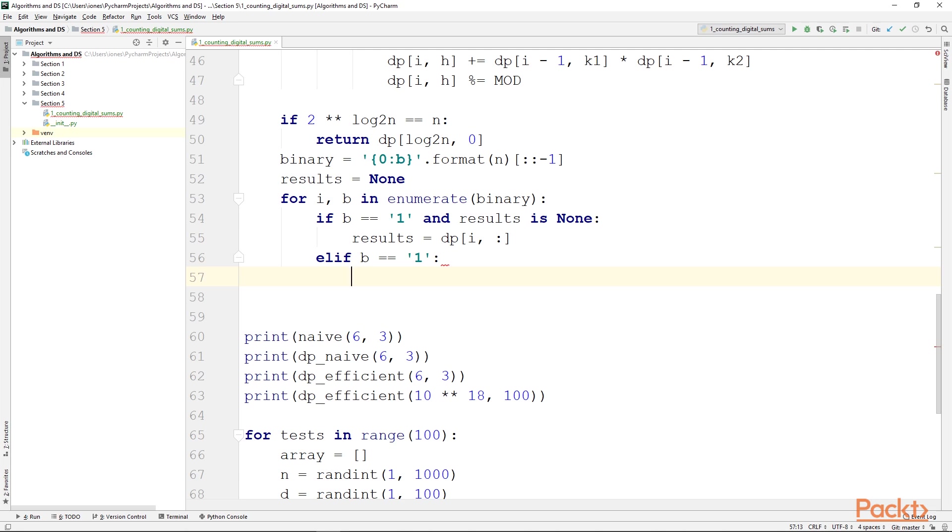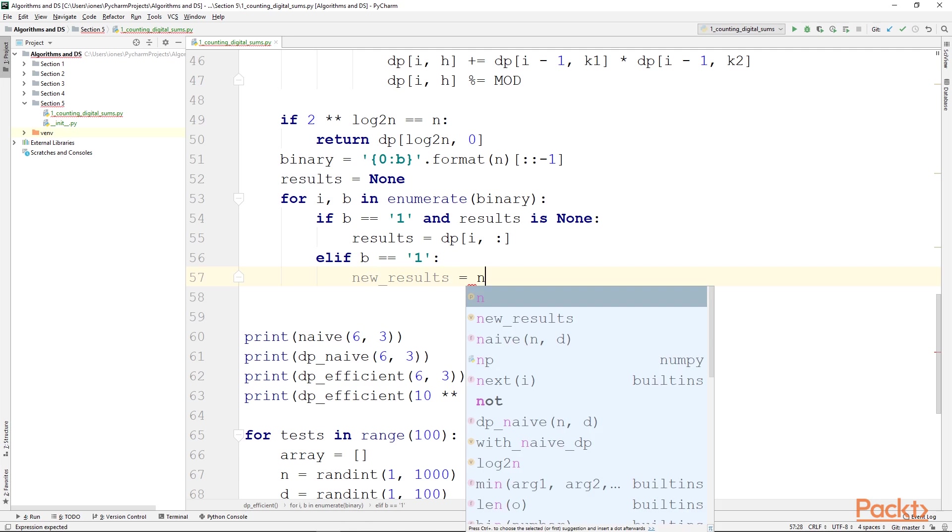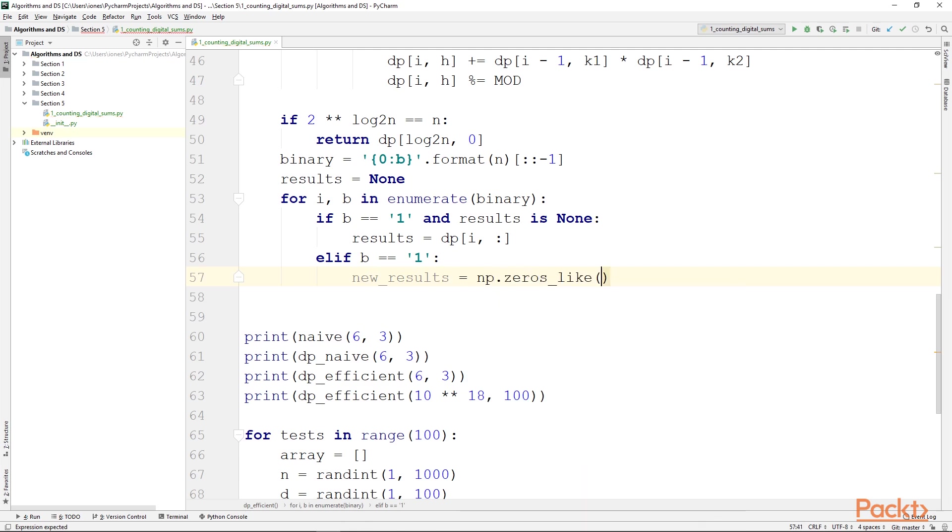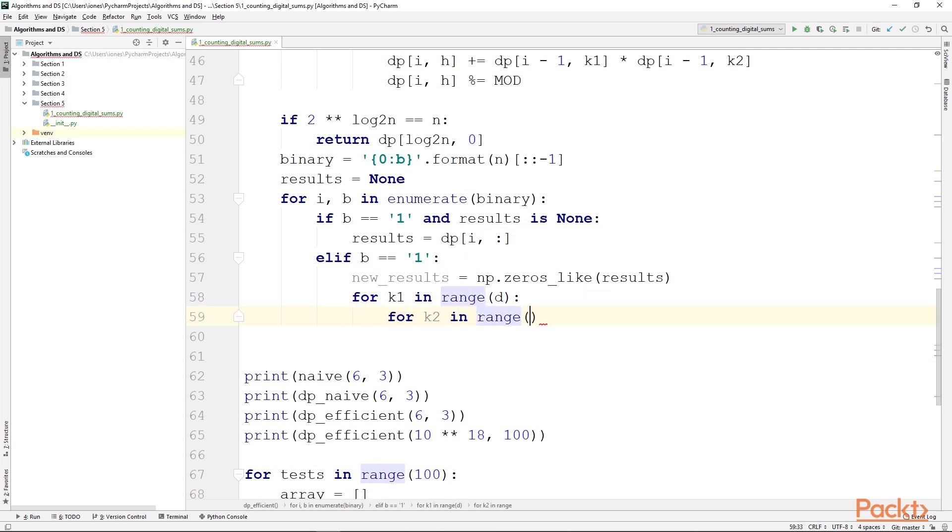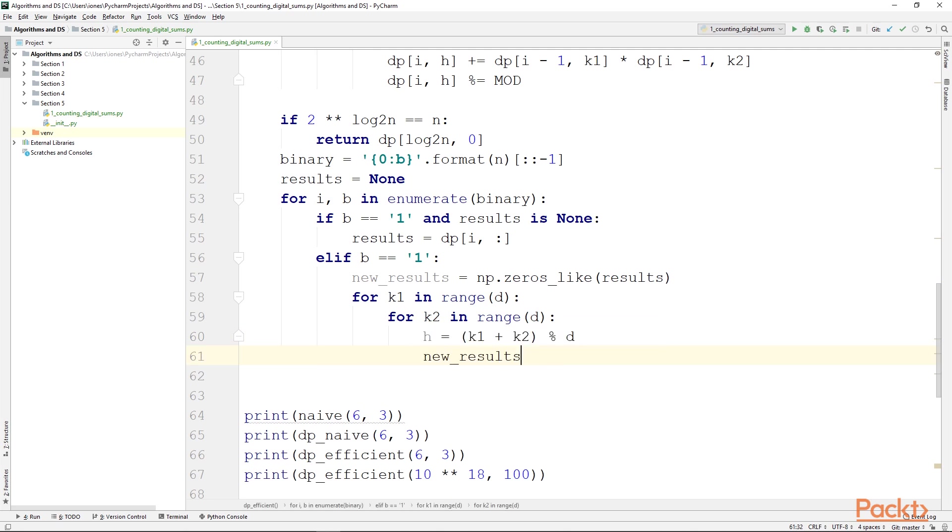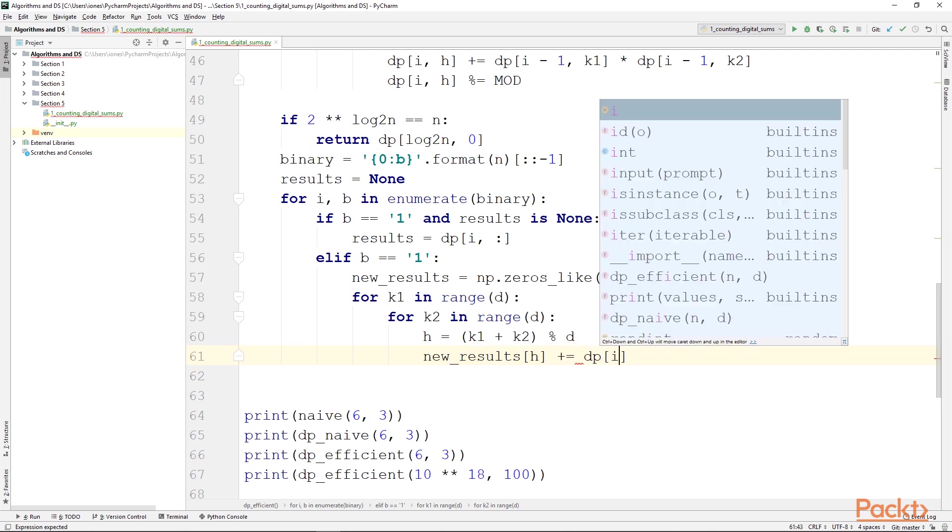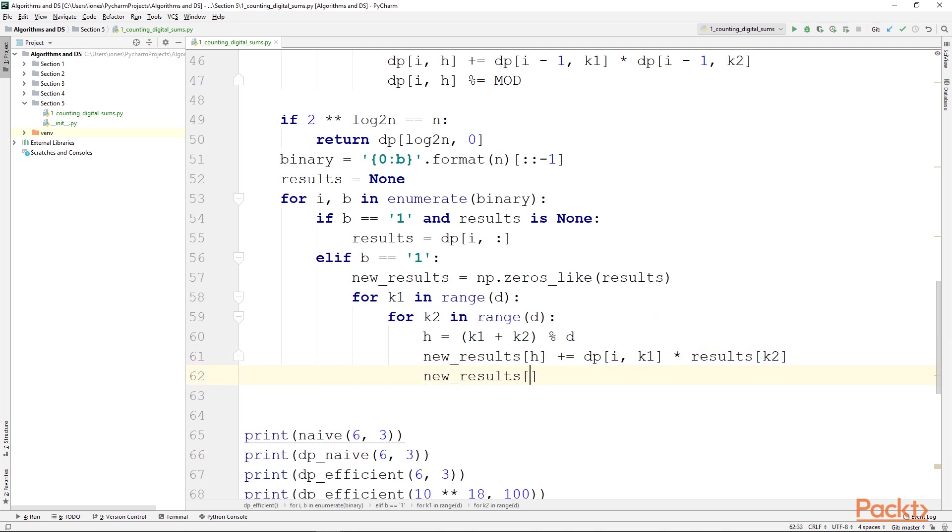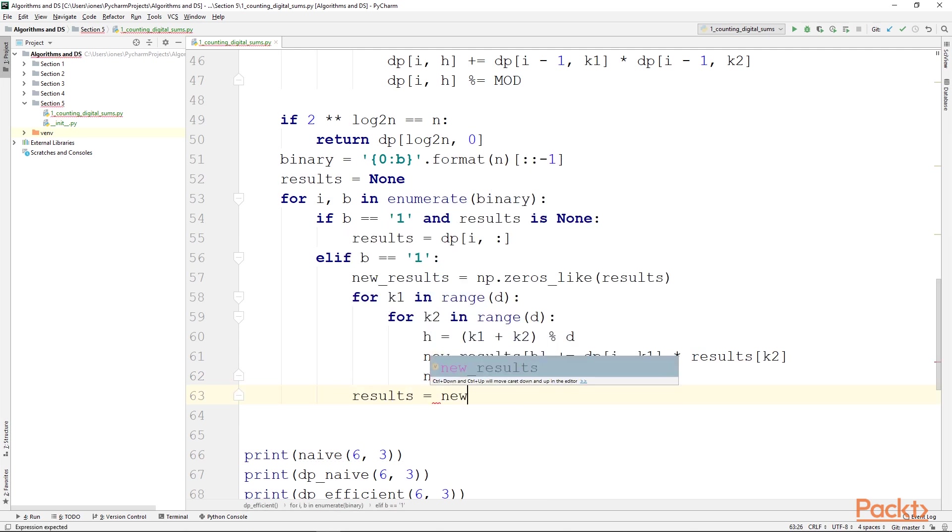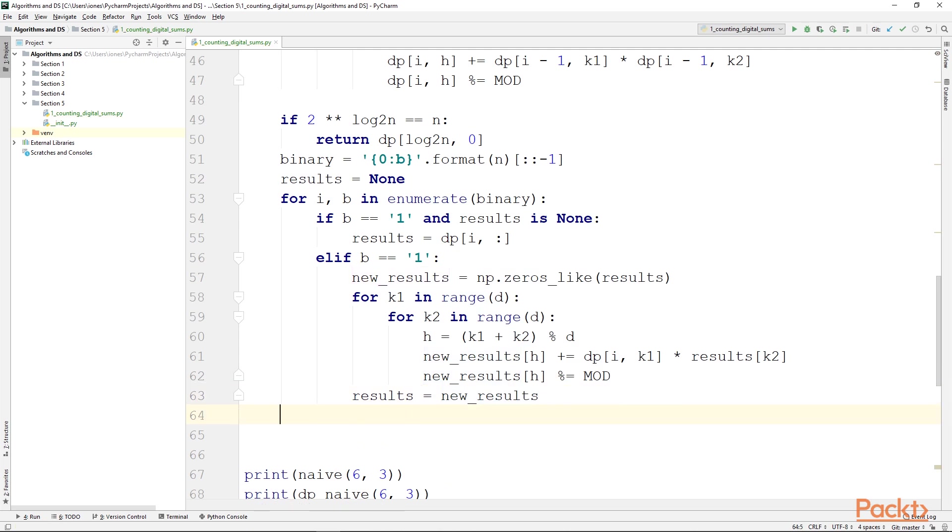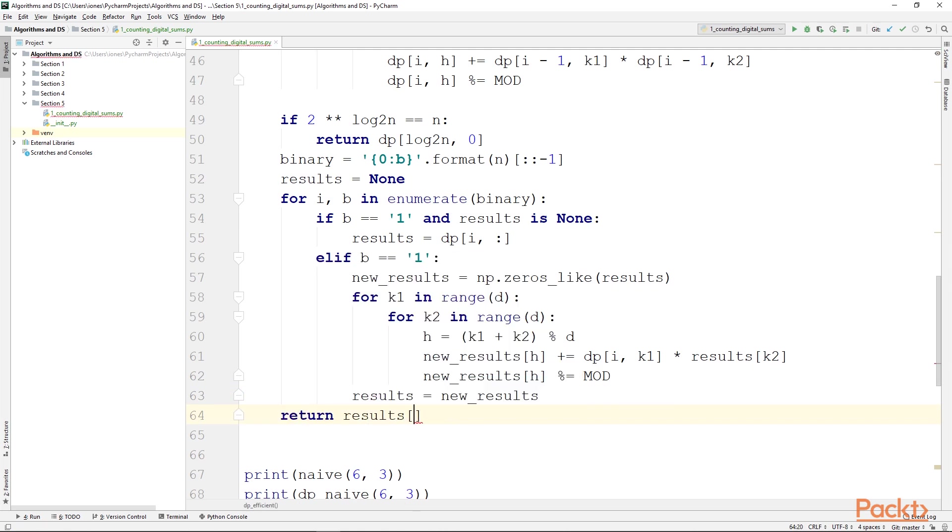Then we will set new_results to be equal to a zeros array of the same shape as results and iterate the k1 and k2 values. Again we will compute a helper variable h to be equal to (k1 + k2) mod d. We will compute new_results[h] += dp[i] * results[k2] and take new_results[h] modulo mod. Outside these two nested for loops we will set results equal to the newly computed results, so we continue at the next step from where we left off at this step. And at the end of this function we simply return results[0].